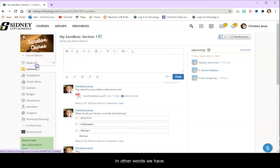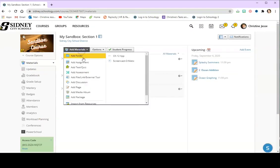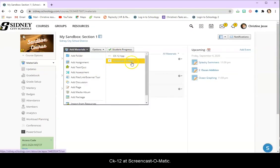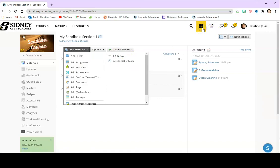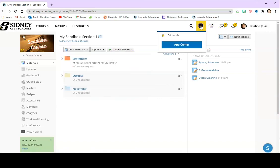In other words, we have the CK12 app, Screencast-o-matic, and Edpuzzle.